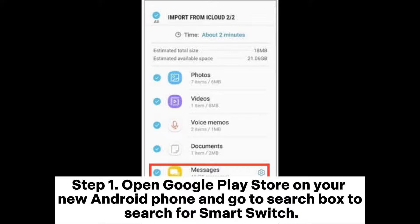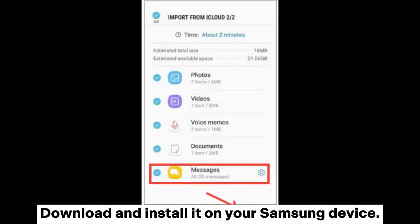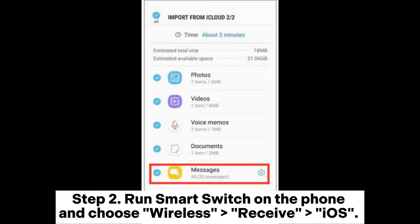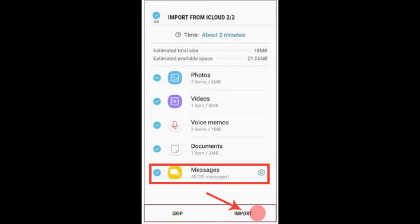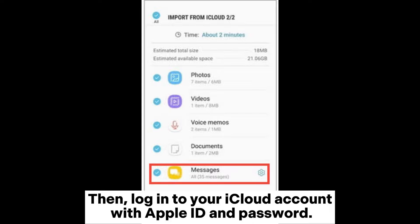Way two: Sync SMS from iCloud to Android with Samsung Smart Switch. Step one: Open the Google Play Store on your new Android phone, search for Smart Switch, then download and install it on your Samsung device.